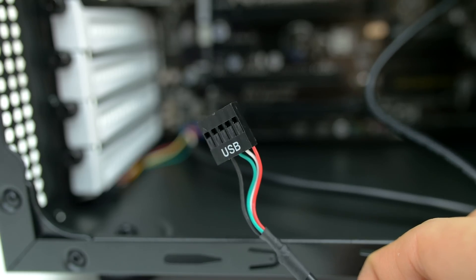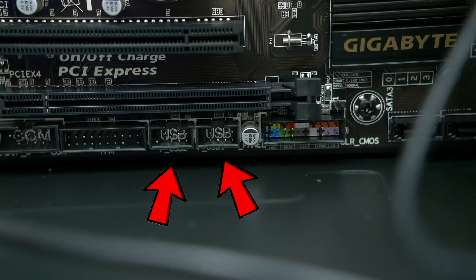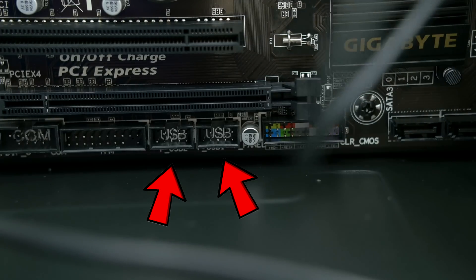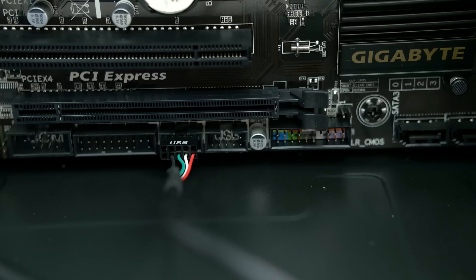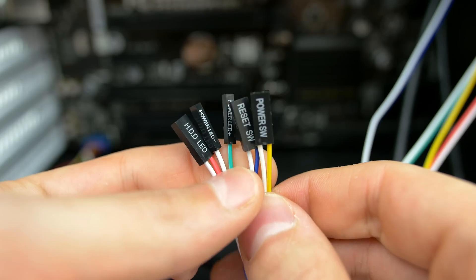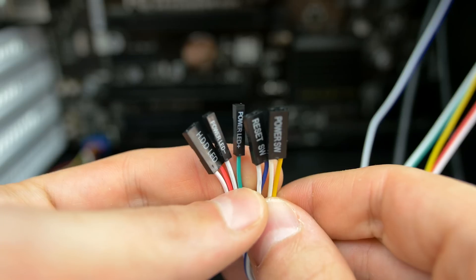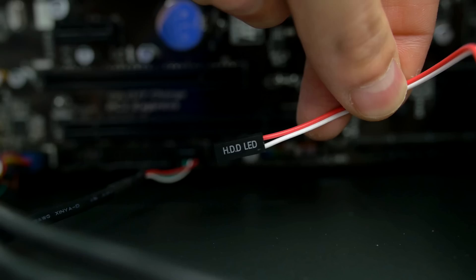Next cable is the USB and you can connect this one to either one of the two USB ports near the bottom. Next up are these small set of cables.